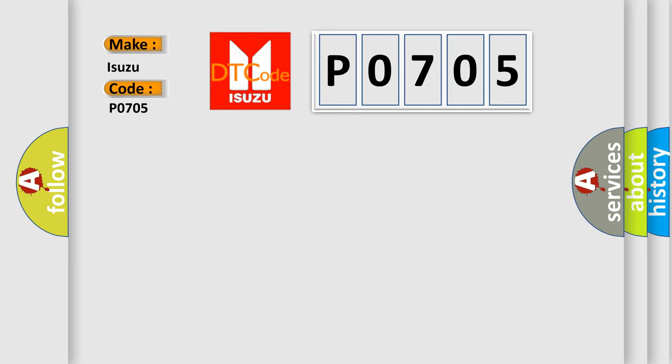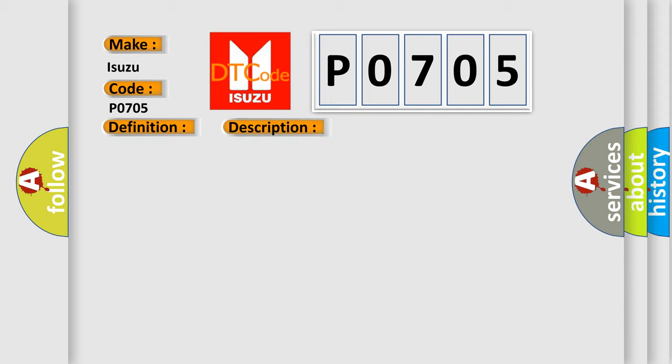The basic definition is G-Sensor. And now this is a short description of this DTC code: Longitudinal G-Sensor is malfunctioning, or signal line of longitudinal G-Sensor is open or shorted.